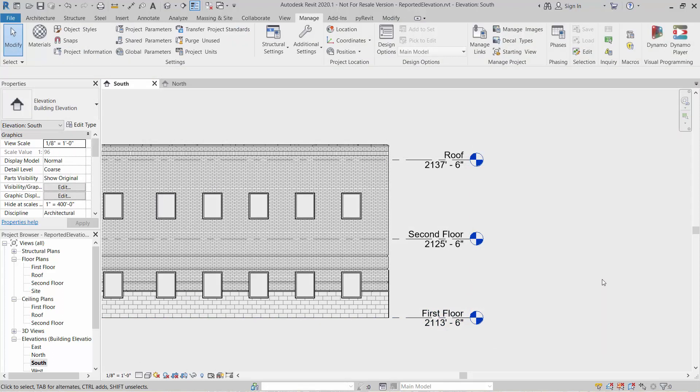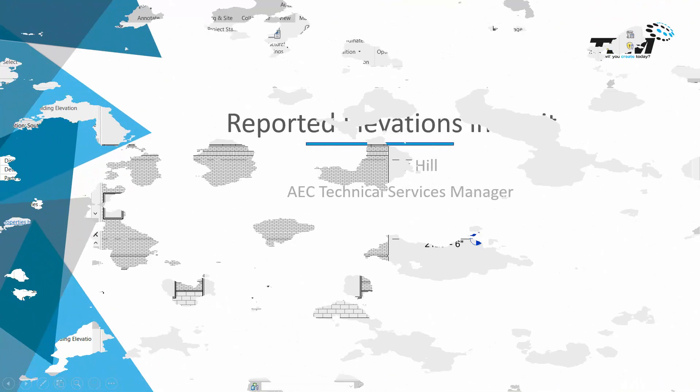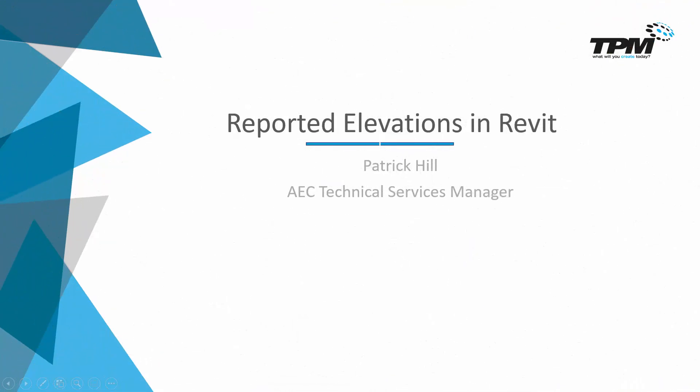So hopefully that'll help you out. We've had quite a few customers ask for that. And again, we don't want to physically move the building after the fact. We just want to change the reporting values. And that'll do it for this week's 4-Minute Friday. Thank you for your time. We'll see you next time.